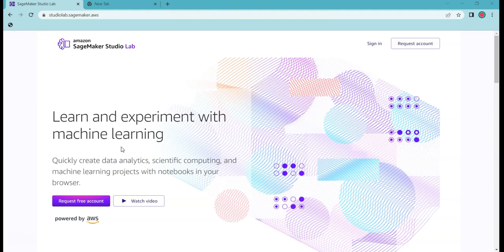This website lets you access the resources which are provided by AWS, powered by AWS SageMaker. If you come from a cloud background, then you might be already familiar with it. AWS SageMaker is one of the products provided by AWS which lets you build machine learning models in a Jupyter Lab kind of environment virtually in a cloud.